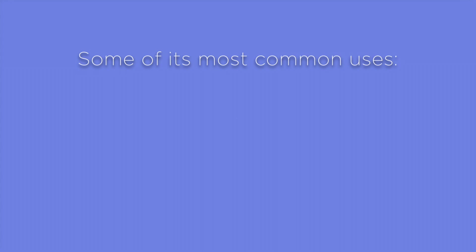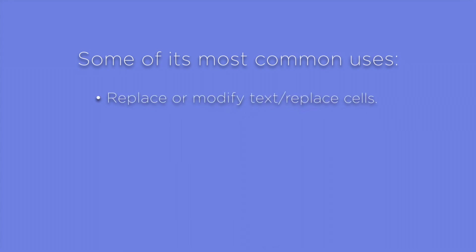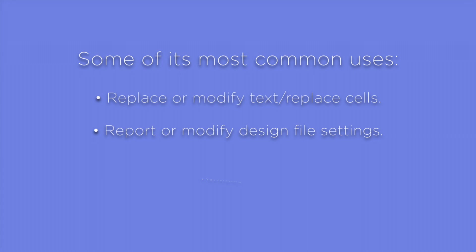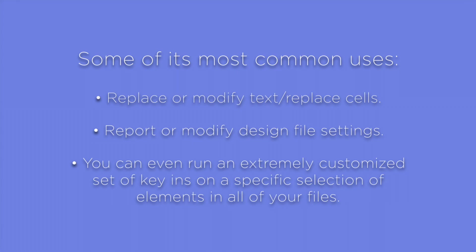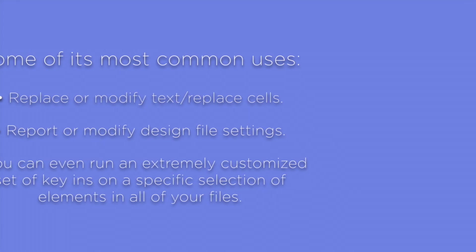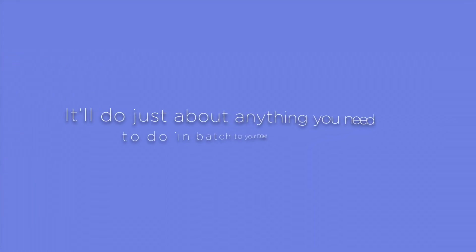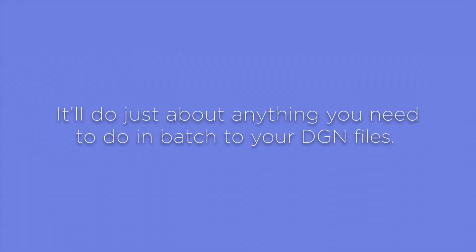Some of its most common uses: replace or modify text, replace cells, report or modify design file settings. You can even run an extremely customized set of key-ins on a specific selection of elements in all of your files. It'll do just about anything you need to do in batch to your DGN files. I'll spend the next five minutes showing you how Global File Changer can do all of these things.